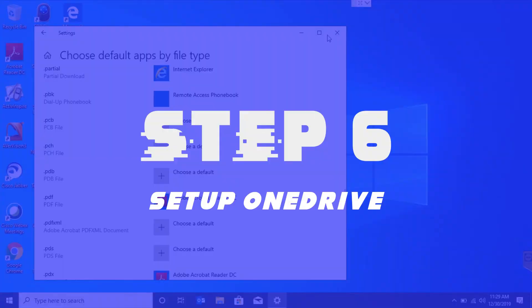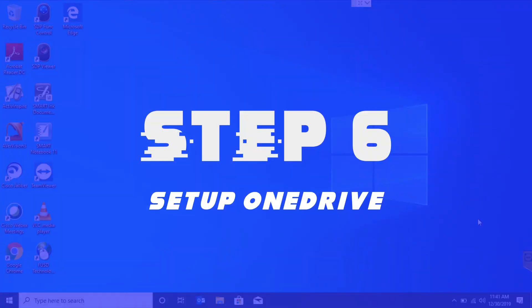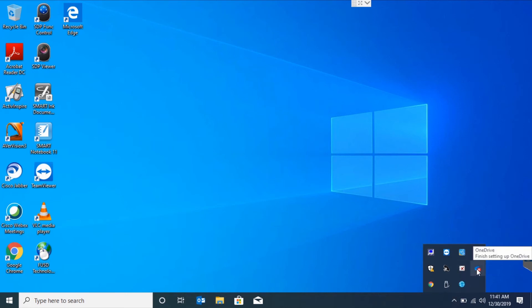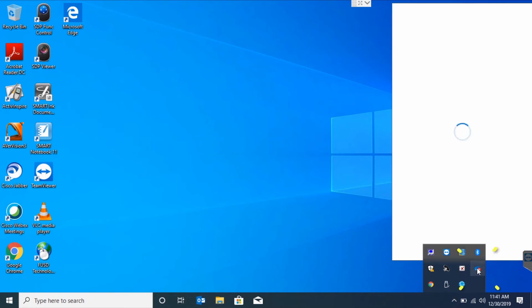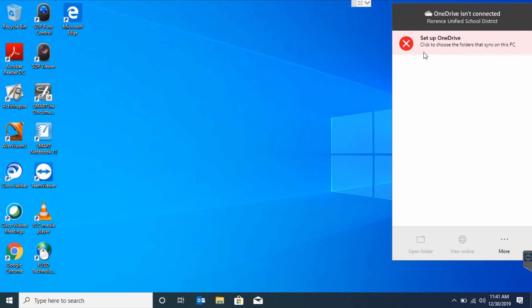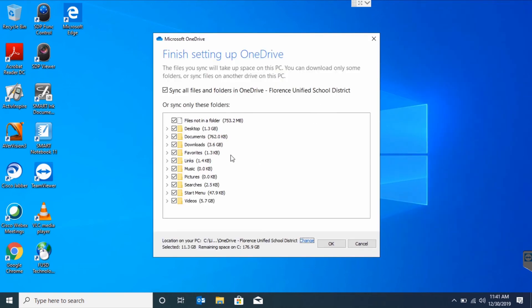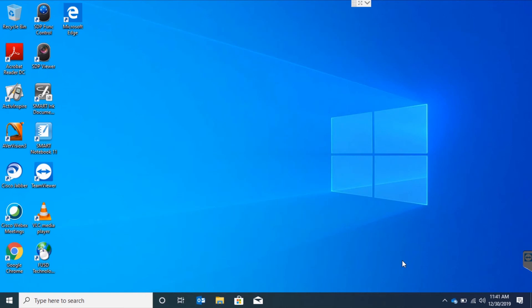Step 6. Set up OneDrive. On the bottom right, we're going to hit the little arrow icon to reveal the OneDrive icon. Click on that and then we'll choose Set Up OneDrive. From here, just press OK. Your files should start downloading.